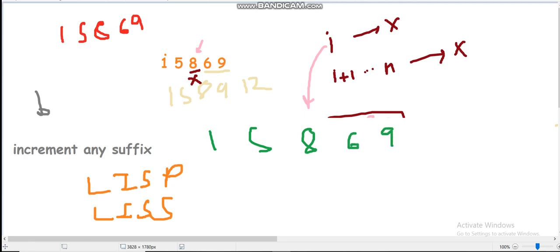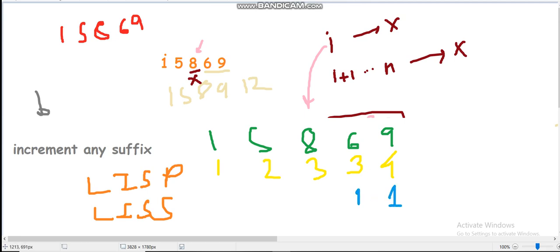Let's compute these for the array 1, 5, 8, 6, 9. Prefix LIS values: for 1 it's 1, for 5 it's 2, for 8 it's 3, for 6 it's 3, and for 9 it's 4. Suffix LIS values: for 9 it's 1, for 6 it's 2 (wait — actually for 8 it's 2 since 8,9 works), for 5 it's 3 (e.g., 5,8,9 or 5,6,9), and for 1 it's 4 (e.g., 1,5,8,9 or 1,5,6,9).